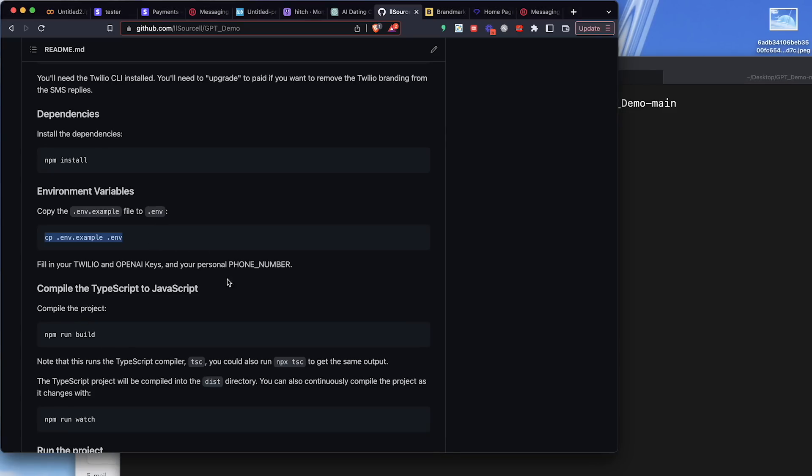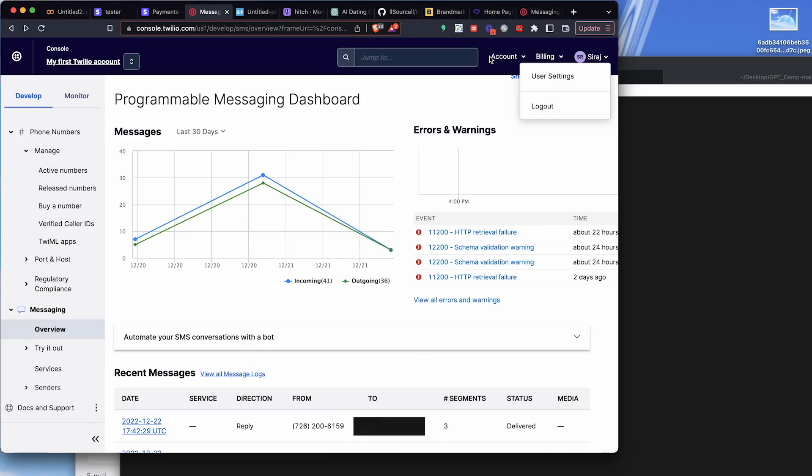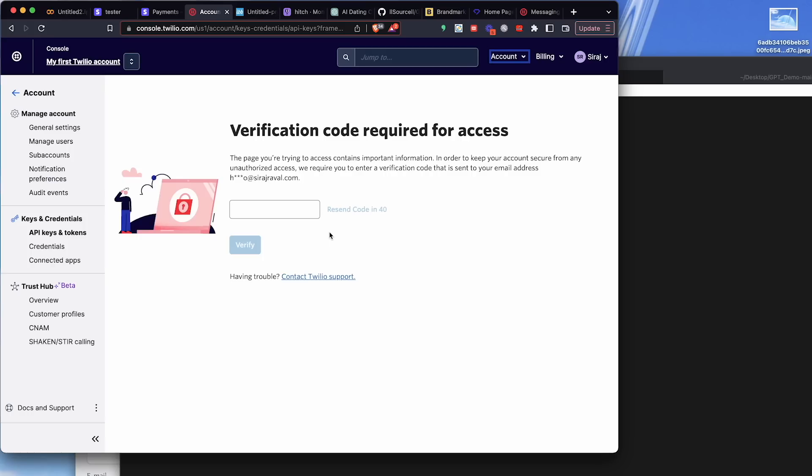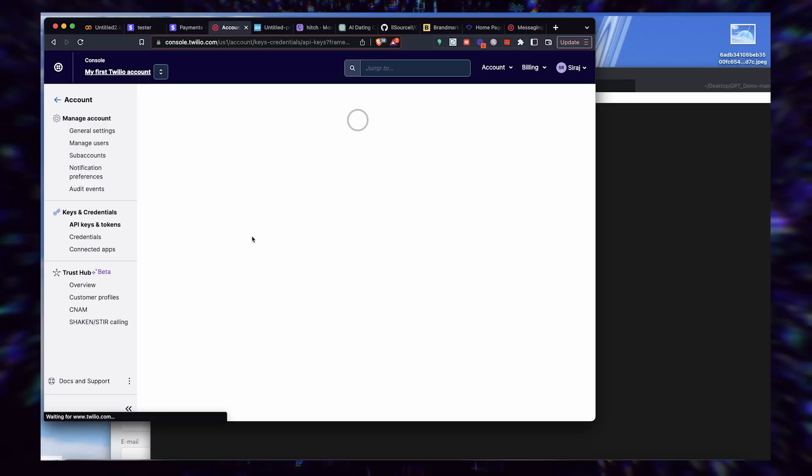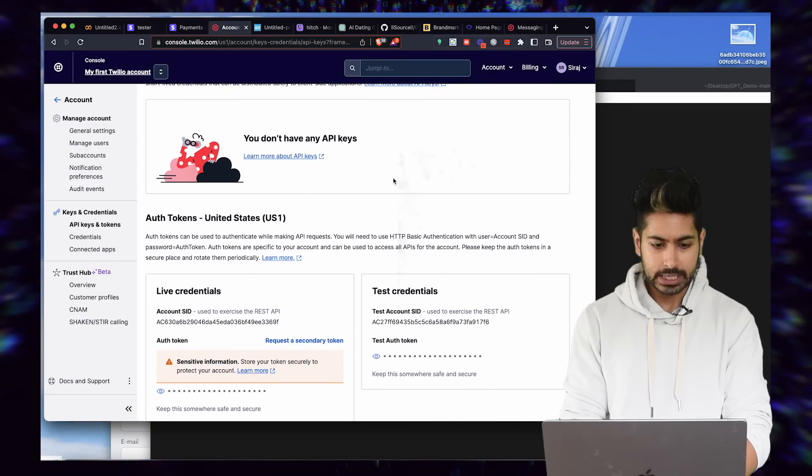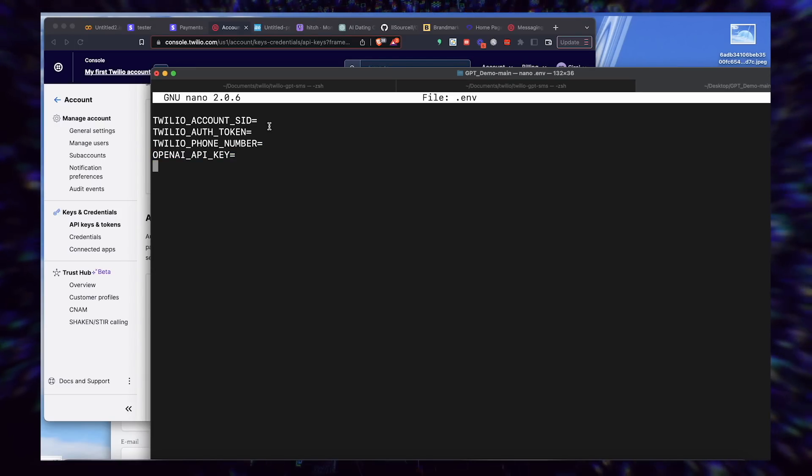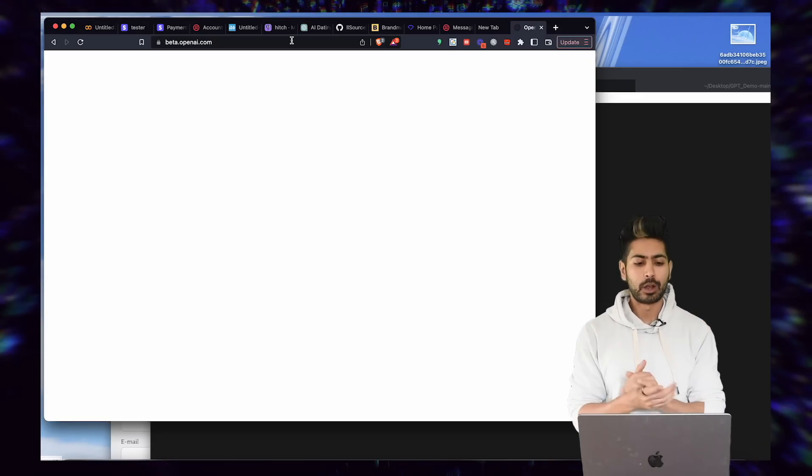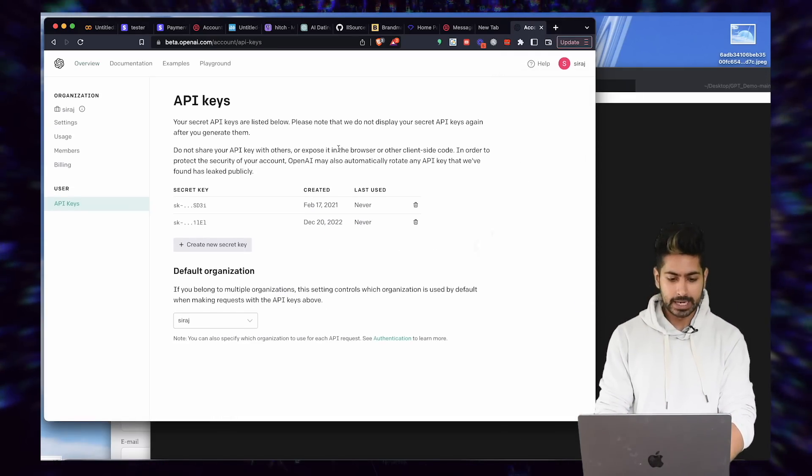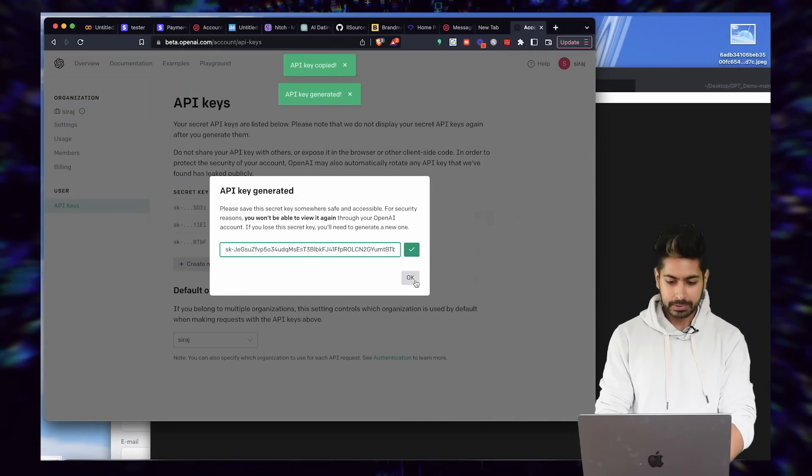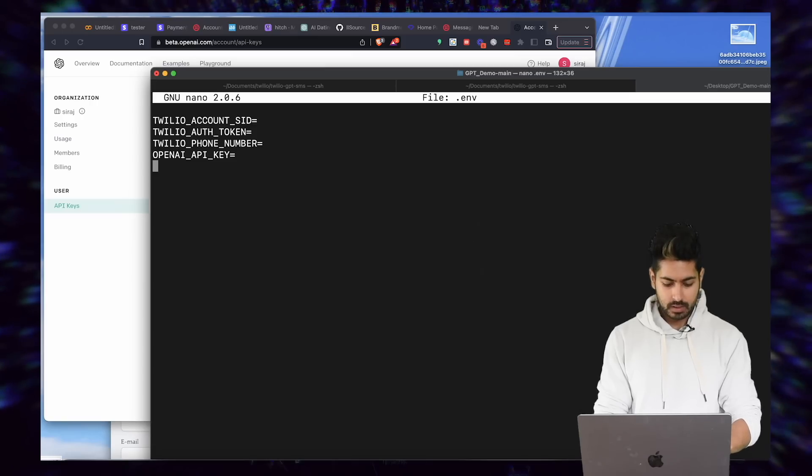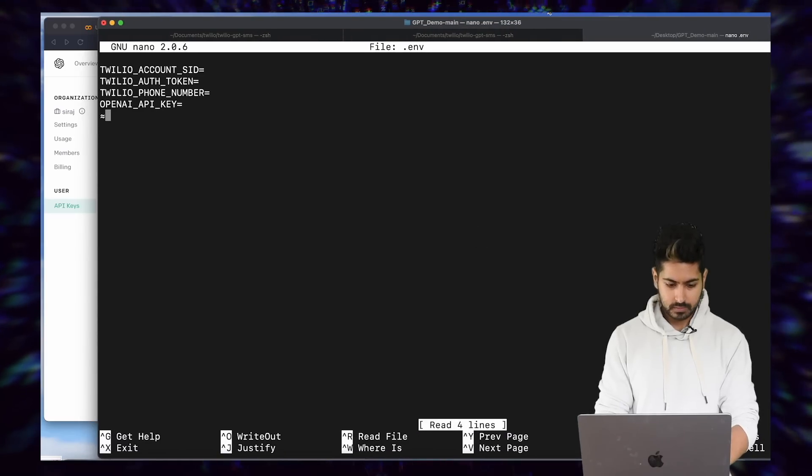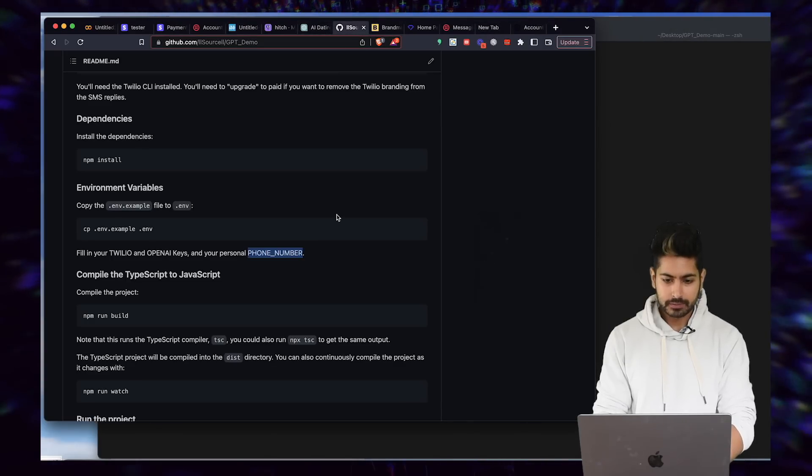Now we have to fill in our Twilio and OpenAI keys and my personal phone number. We'll see that there are four values here that we have to fill in: the account SID, the auth token, the phone number, and the API key. If we go to Twilio, we go to the account, we're going to see our API keys and tokens. I'm going to have to verify. I have my credentials here. I need my phone number from Twilio and then my OpenAI API key. If we go to the OpenAI website, we can get access to our API key. We'll go to view API keys, get a secret key, create a new secret key and copy it, and paste it in.